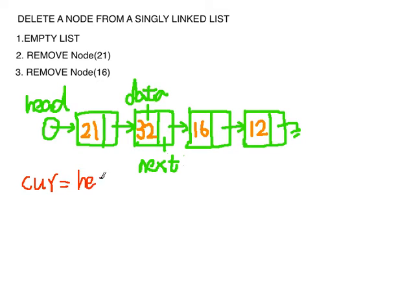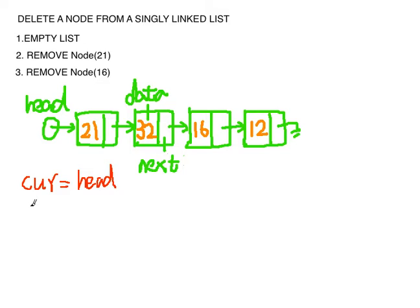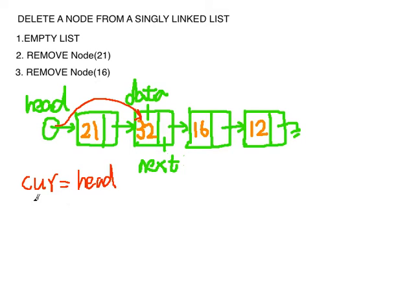And we check if current data is equal to what we want to delete. In this case it's 21. Yes it is. So we just want to assign head to the next available node. So we assign head to current next.